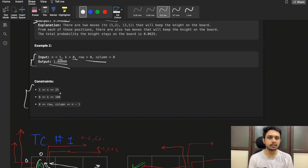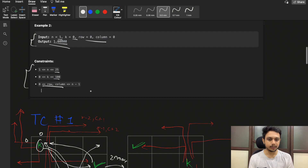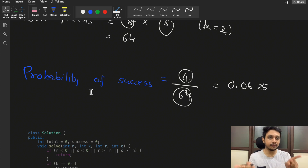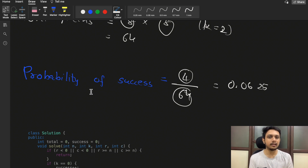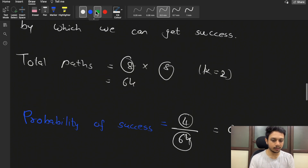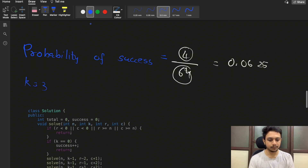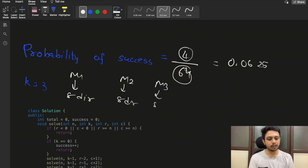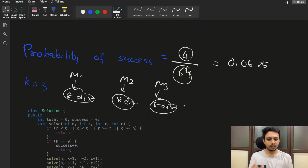Looking at the constraints: n is up to 25 (so the board is up to 25×25), k is up to 100, and row/column are up to n−1. For each move we try 8 directions, and this same logic repeats recursively. If k=3, in move one we try 8 directions, in move two we try 8 directions, and in move three we also try 8 directions — so we can write a recursive solution.